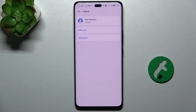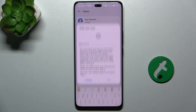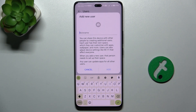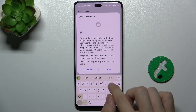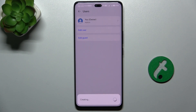You can also add another user account if there is someone who wants to save their data and use the device a few times. Then you create a user and add their nickname. For example, I'm going to add someone from my family like my brother, and click on Add.